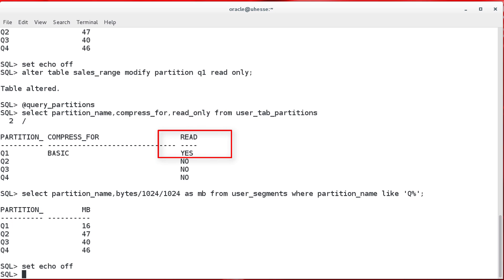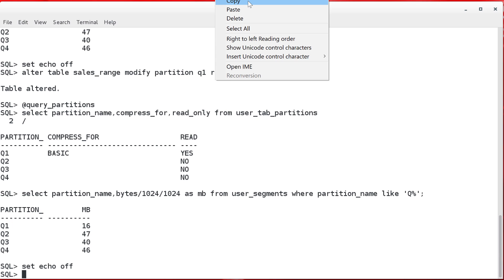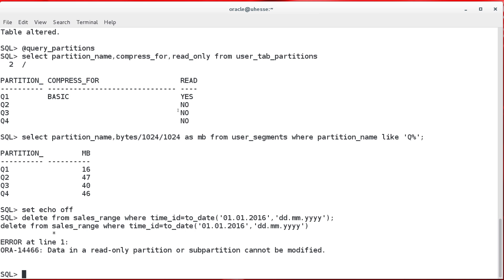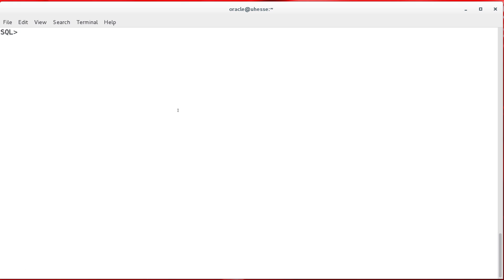So, that's new, together with that column in user_tab_partitions. And because of the read-only state, I cannot do DML nor DDL like drop partition with that partition anymore.